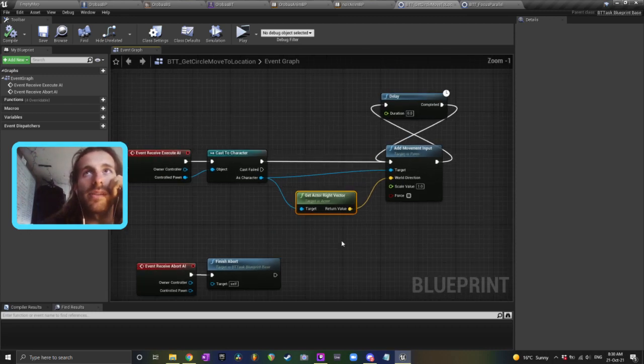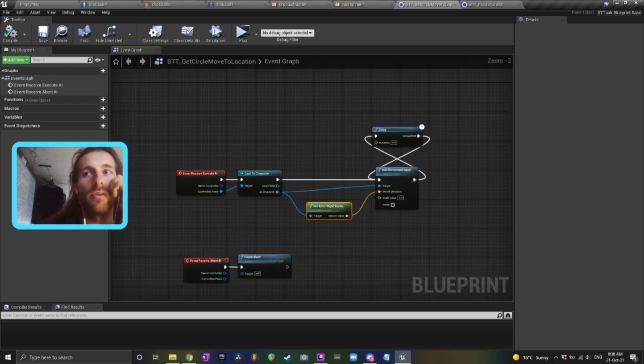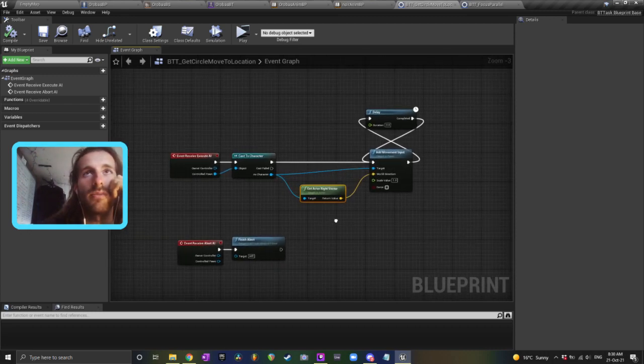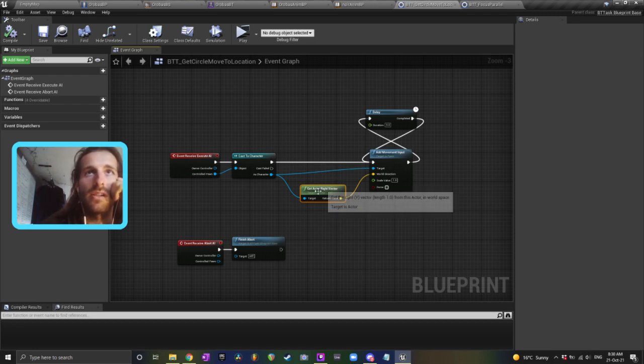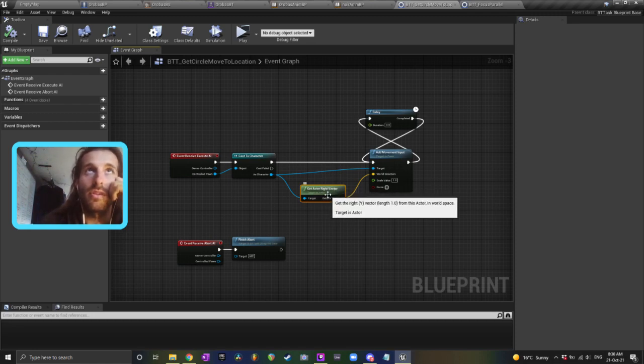So that's the basic setup. If you wanted to get him to switch directions if you hit something or whatever, you could add a line trace in here to determine the direction.